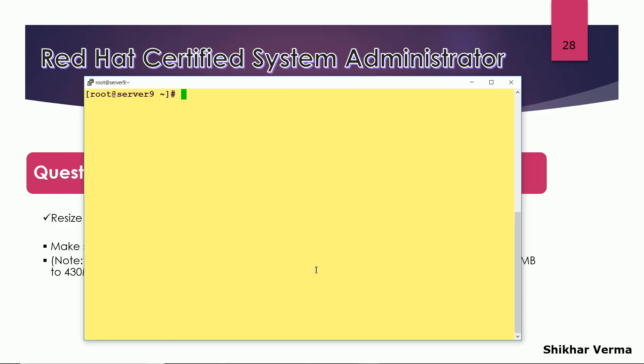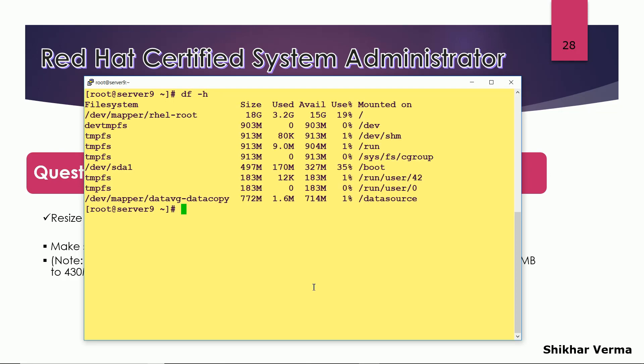I am just moving towards my lab session. So this is the file system. Now it is somewhere around 800 MB. Now we have to reduce the logical volume or file system to 400 MB.